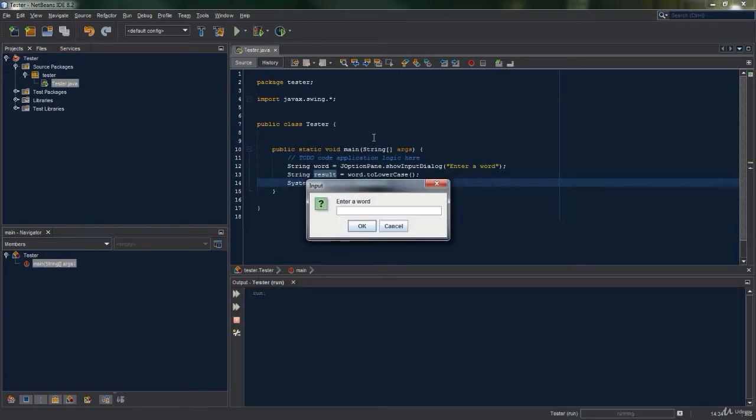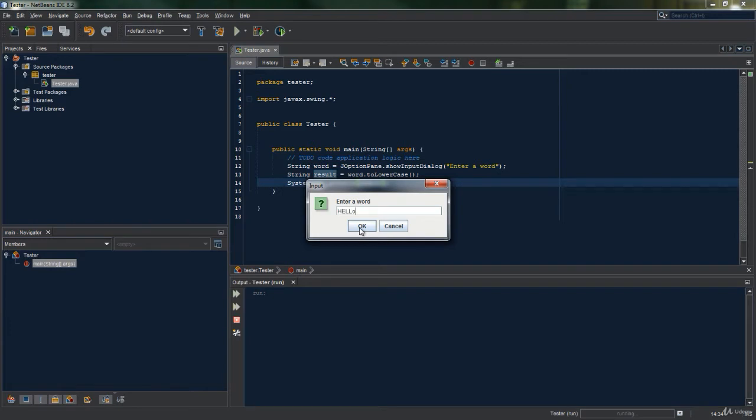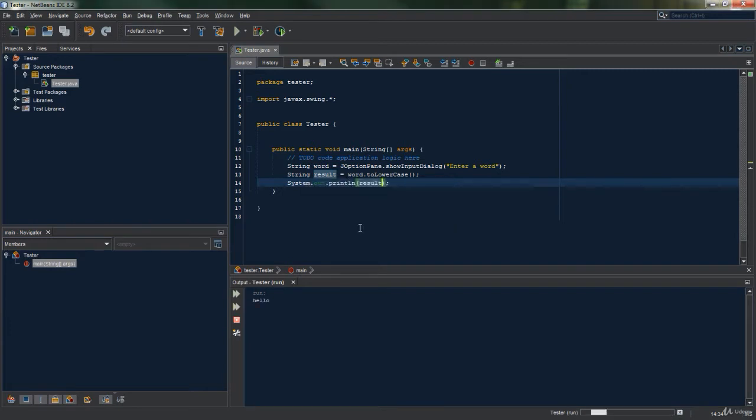We now have our input box, so let's type in something using capital letters. H-E-L-L and then a lowercase O so we can see what the method does to lowercase letters. And when we run the program we can see that all the capital letters are in the lowercase.